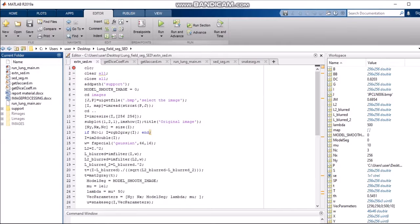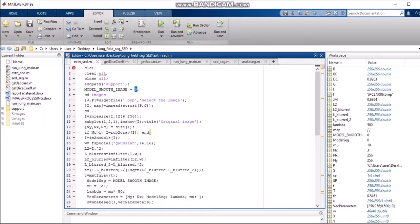Image detection needs a variable, model_smooth_image, which is initialized and set to zero. Then we are changing the directory with cd and by changing the directory we are selecting images. The images folder is where all the input images we acquired are stored. We read the selected input image file, where J and P are the planes of the image. The user interface created to select the image uses the UI function to select the image for planes J and P.